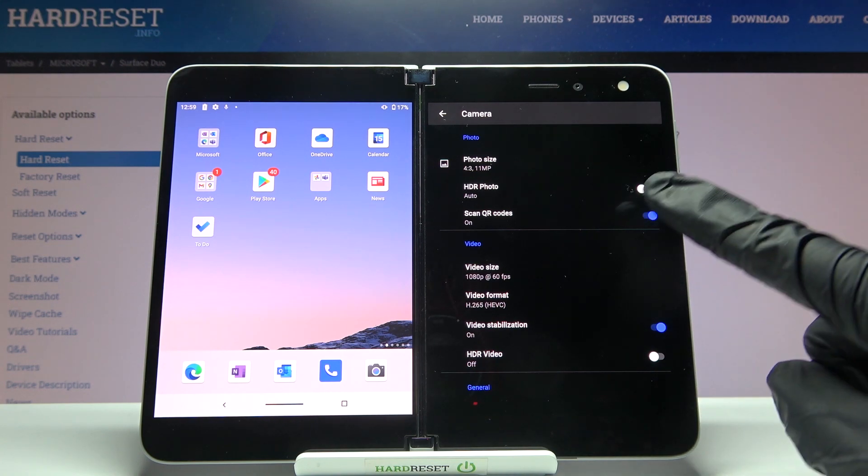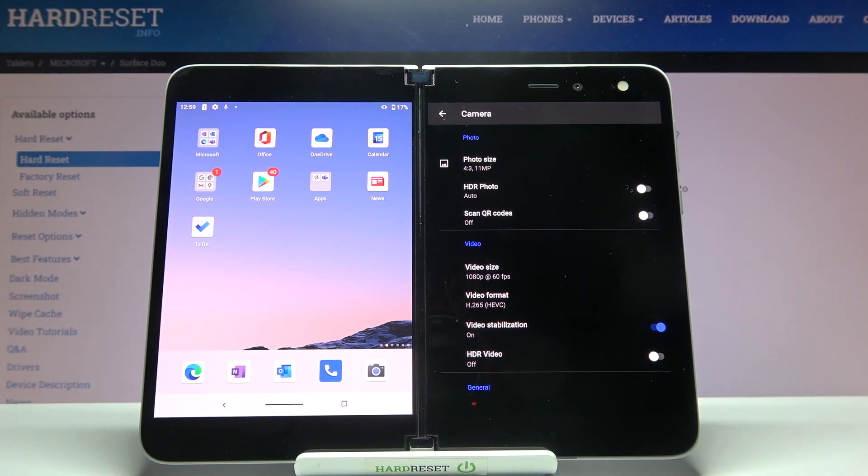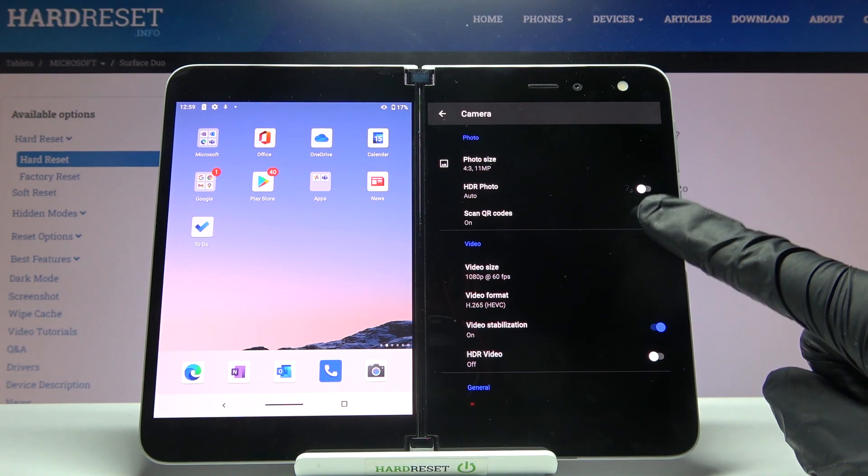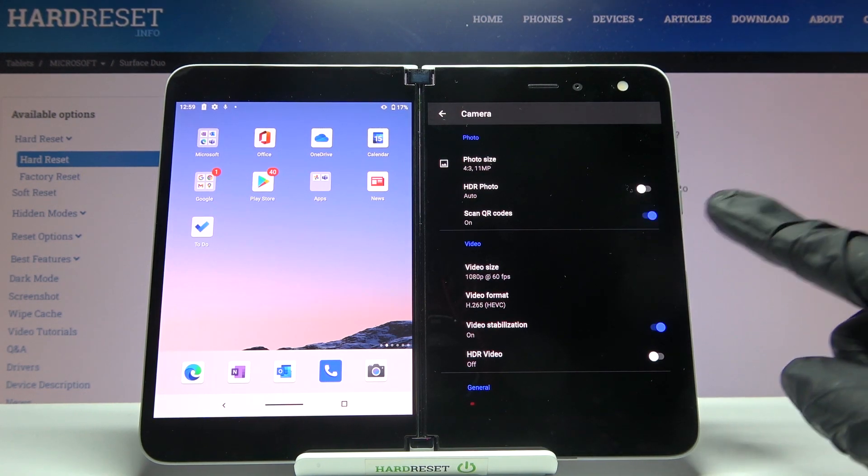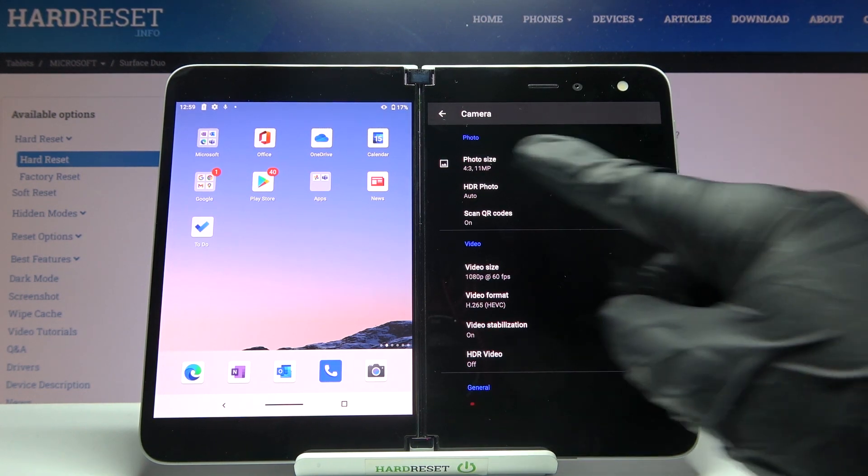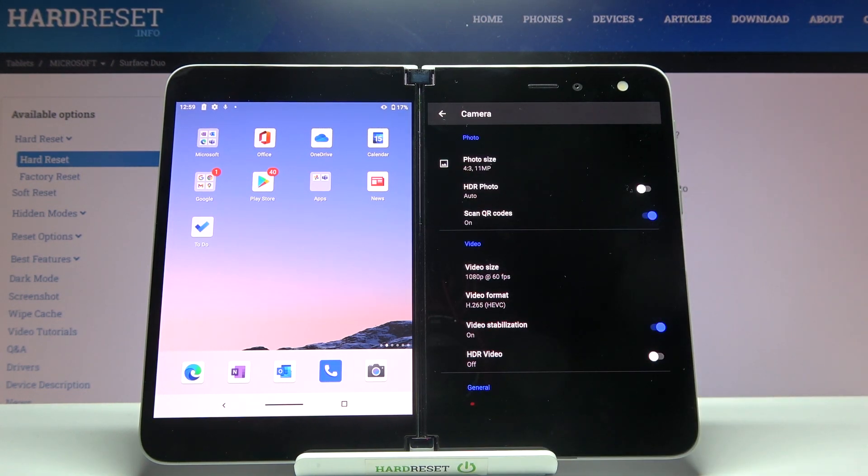By using the button from the right we can easily turn it off and turn it on as we need. And of course I suggest you keep this turned on because this is the easiest way to scan QR codes.